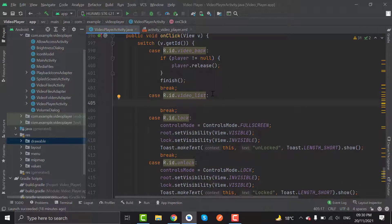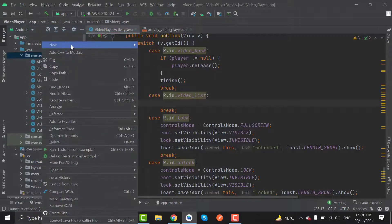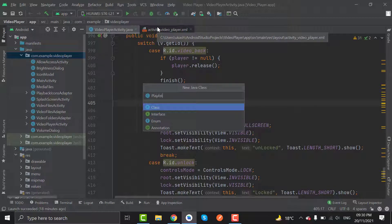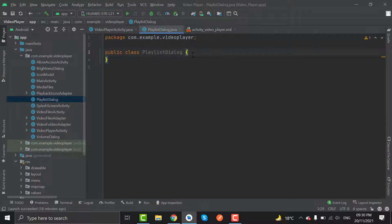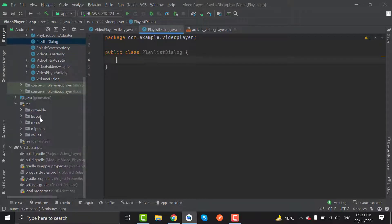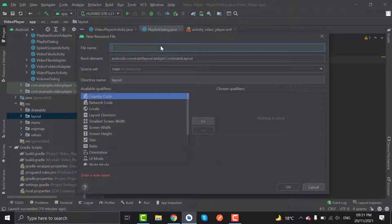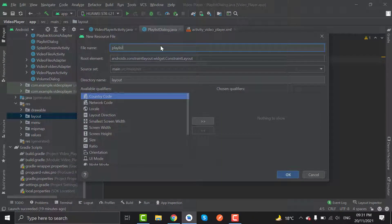Here we will initialize the video list class, so let's create the video list class. Create a new Java class and name it as PlaylistDialog. Here we will inflate the bottom sheet layout. Now let's create the bottom sheet layout — right click on layout, select New Layout Resource File, and name it as playlist_bs_layout.